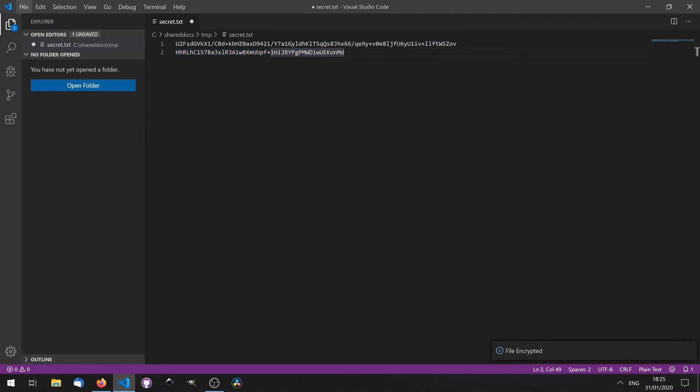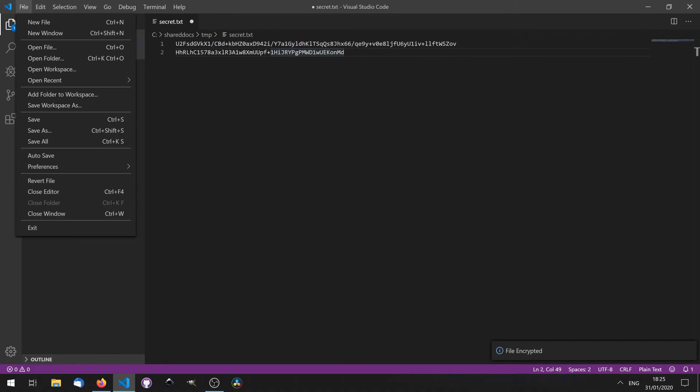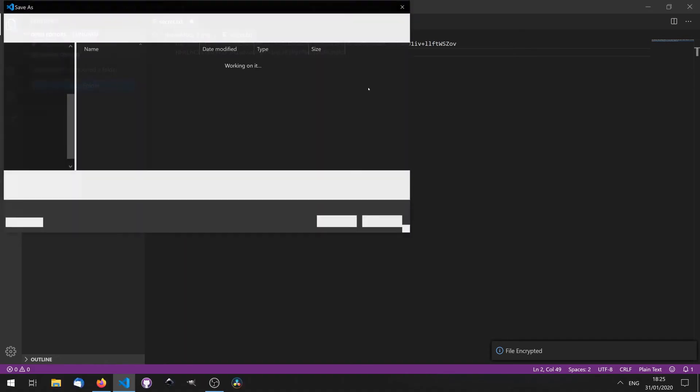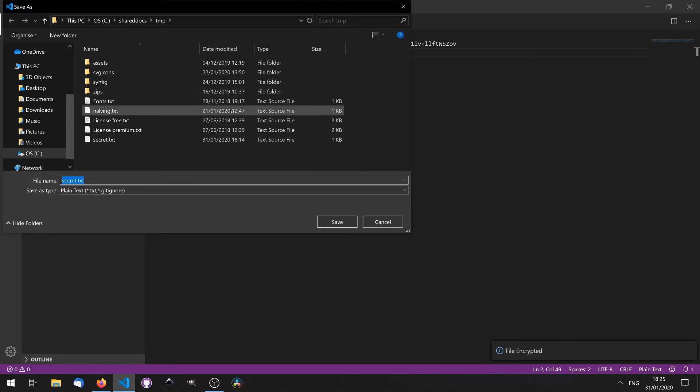We can then save this by going to File, Save As, and saving it as you would a regular text file.